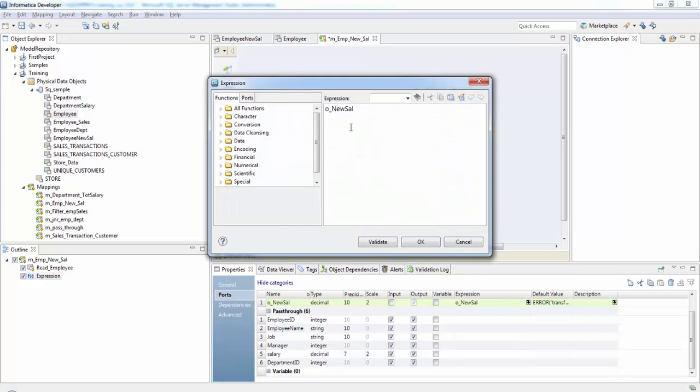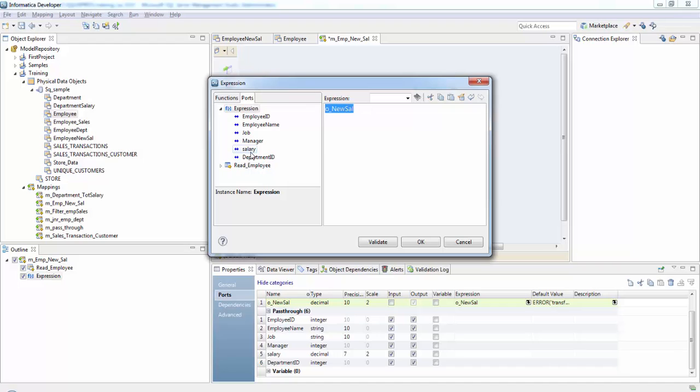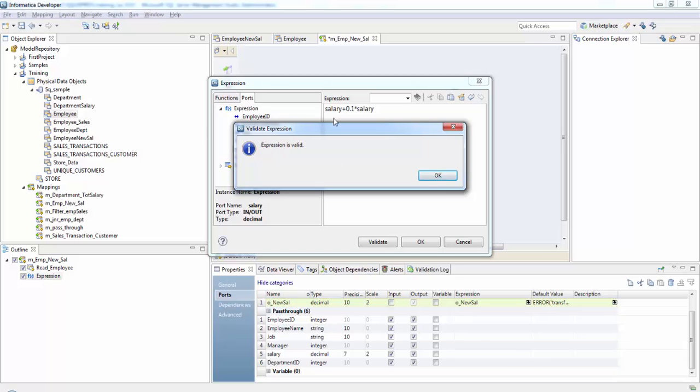Here we'll do the calculation. So basically there is a 10% hike. So salary plus since it is 10% point 1 to salary. So now validate this expression.